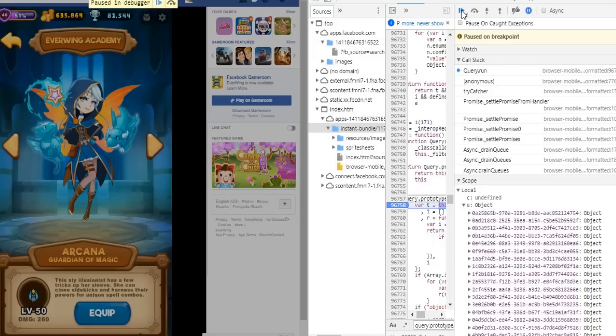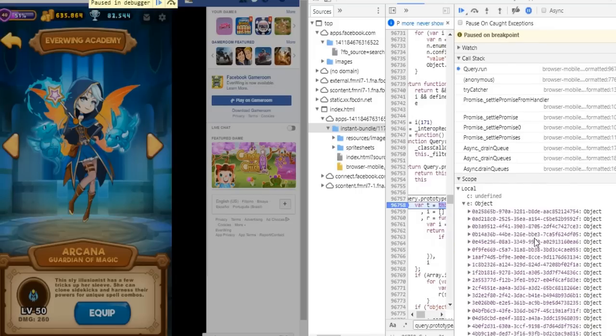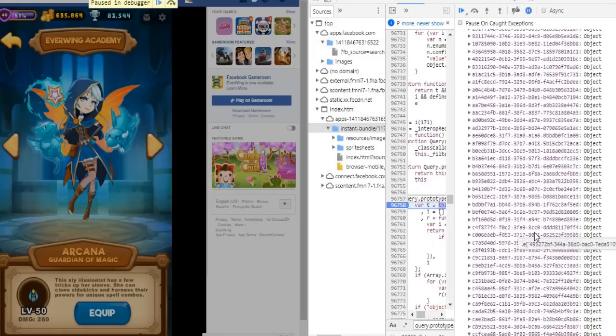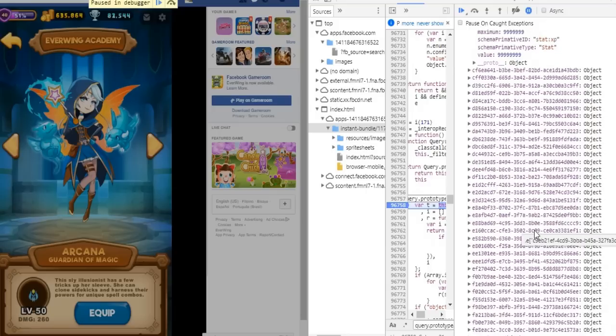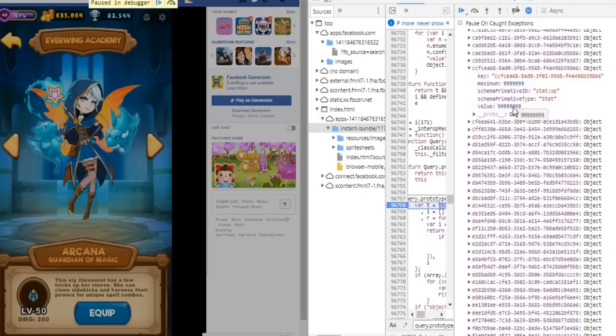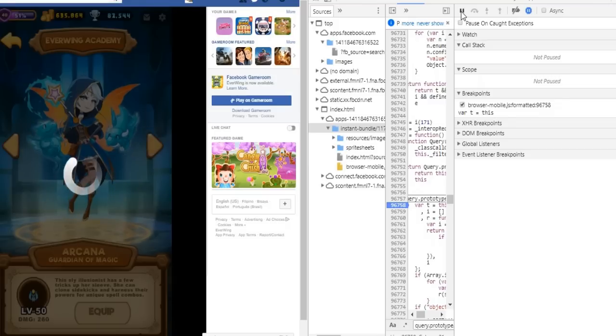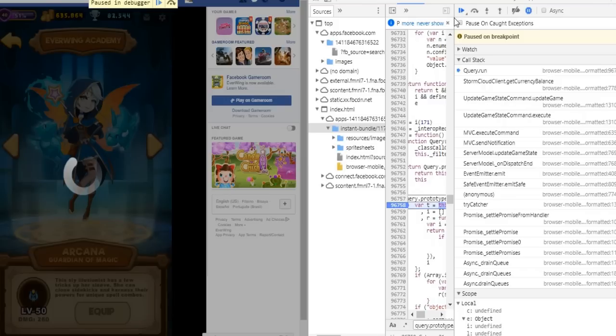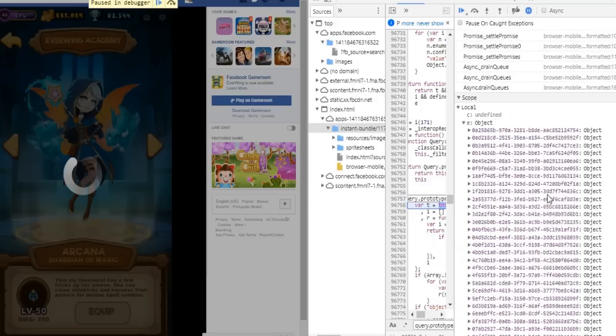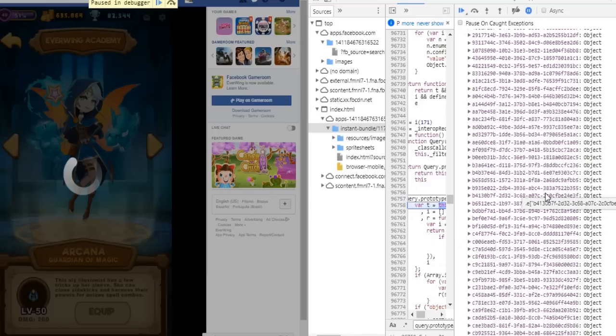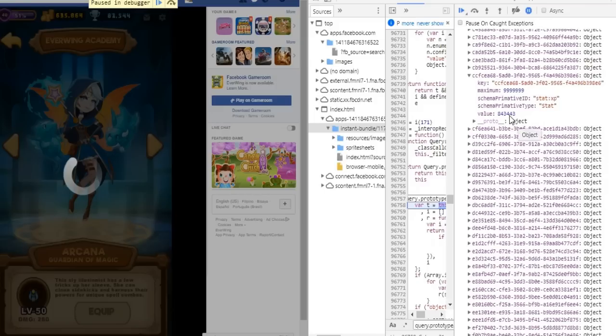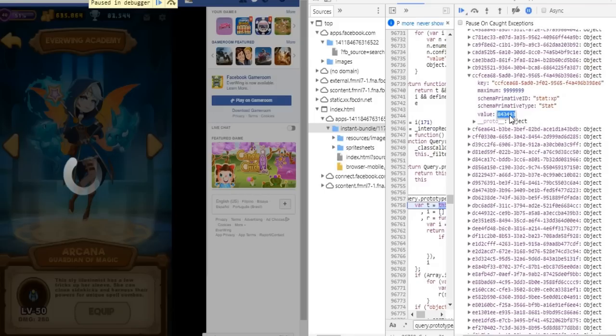Check if it's still the same, check if it's still 9999, then click resume. You see it loaded, now take out the breakpoint. Change the value again and click resume for the last time.